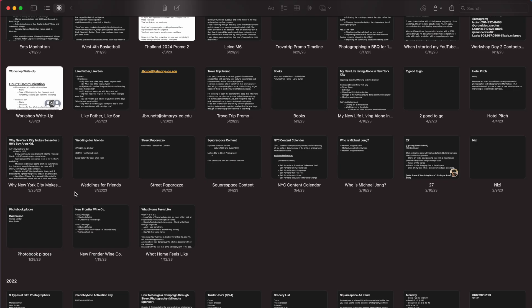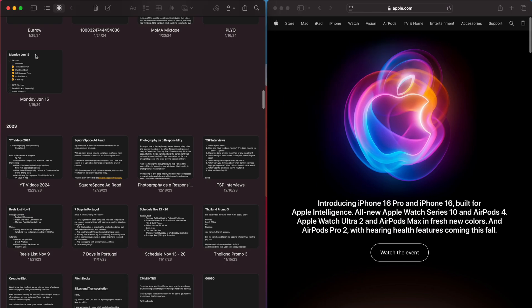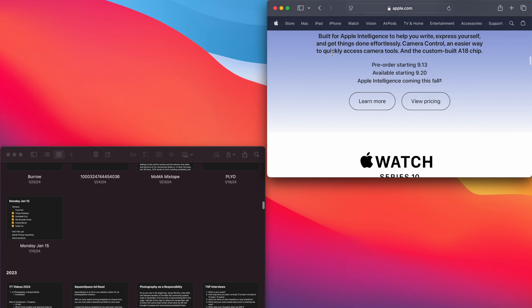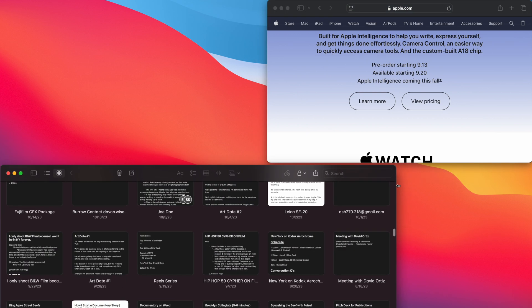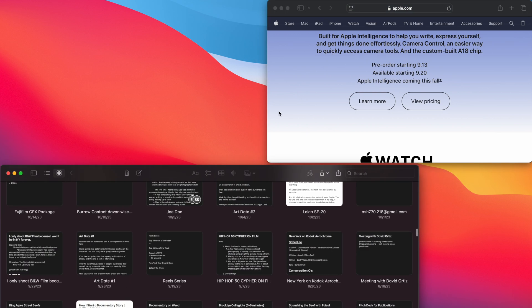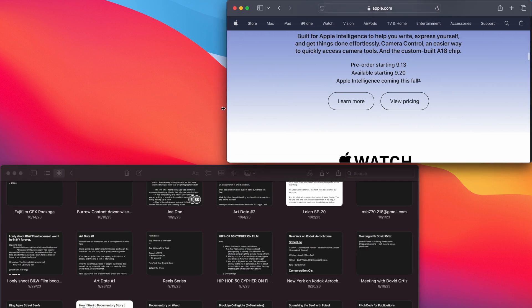Going back to the differences between the old Sonoma and the new Sequoia, we have to talk about customization. The problem of multitasking windows is finally done because now we have window tiling. macOS Sequoia allows you to drag windows to the edge of a screen or a corner to quickly arrange your windows into tiles, or you can invoke different tiled layouts with keyboard shortcuts.